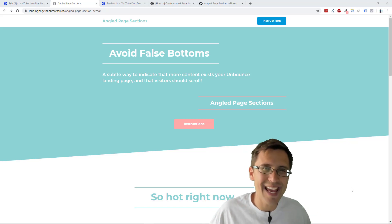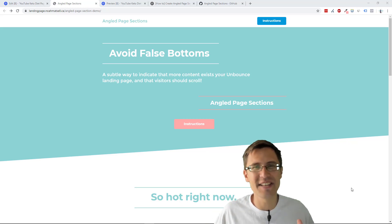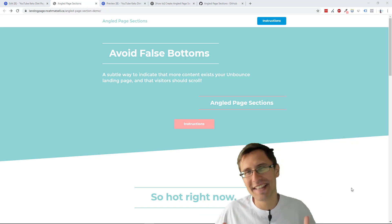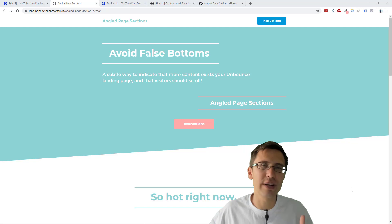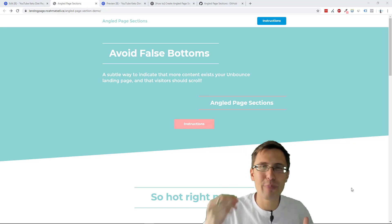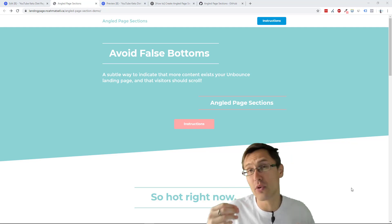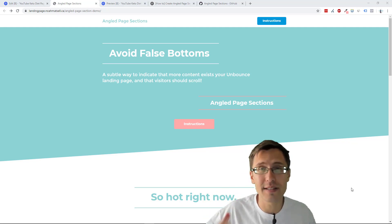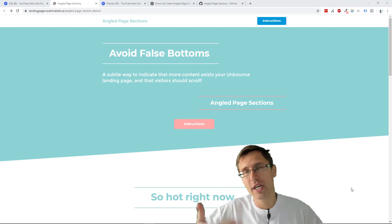What's up? Hey guys, it's Ivan. In this video, I want to show you how to create angled page sections for your Unbounce landing page.